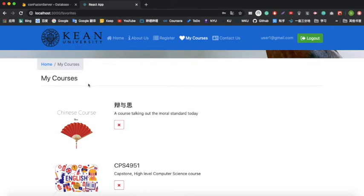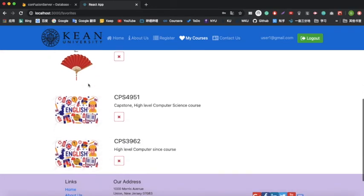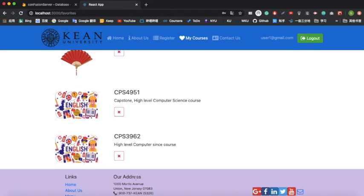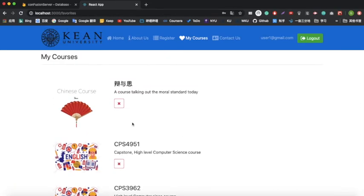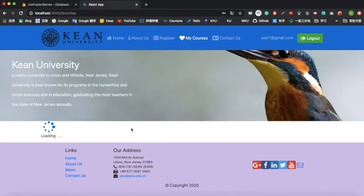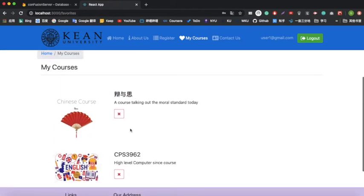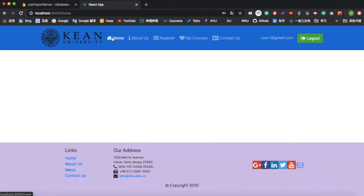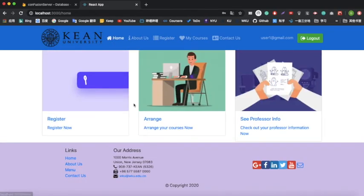On my courses page, I have already chosen three courses. If there's a time conflict or I no longer want a course, I simply click the delete button. It will fetch the data from the database again — you can see a loading indicator. Now I only have two courses. That covers the arrange course function.